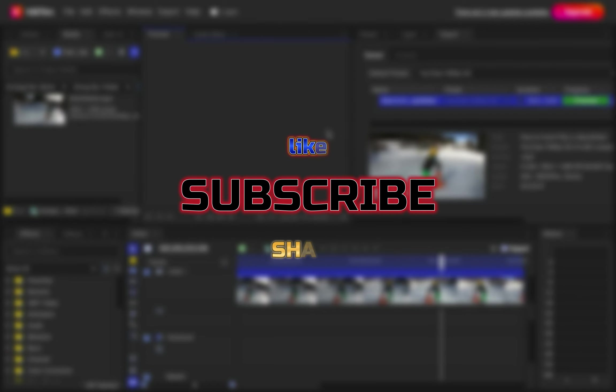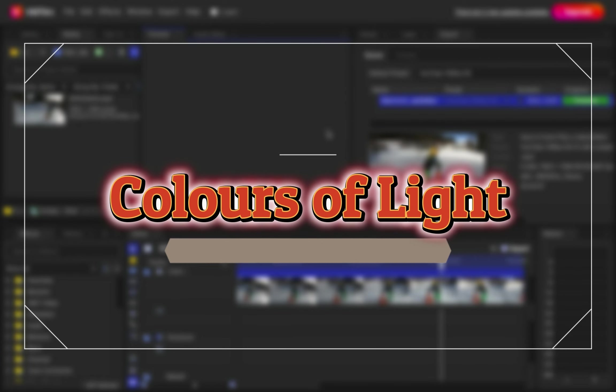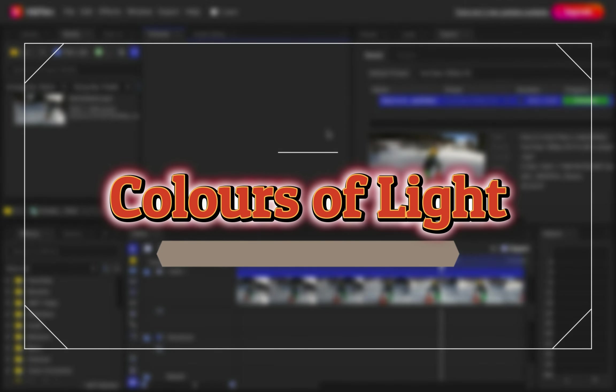So if you like this video, please like, subscribe and share. The channel's name is Colors of Light and I'll see you next time. Bye-bye. Thank you.